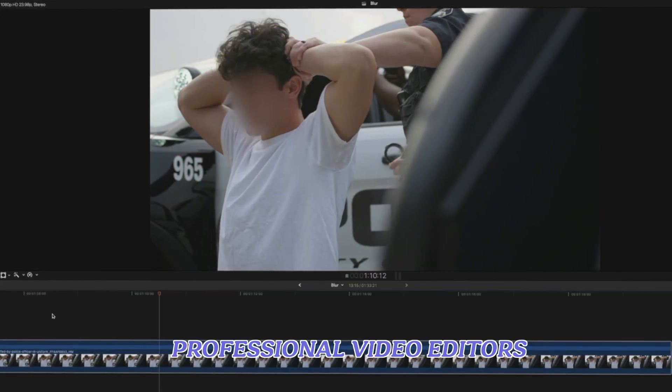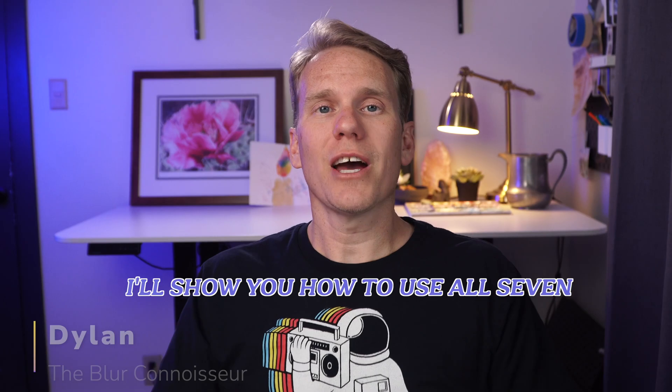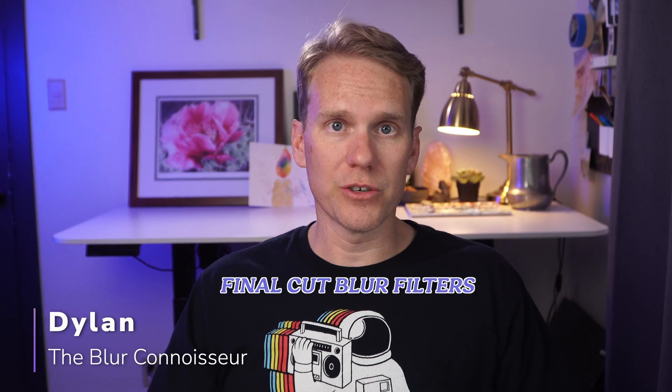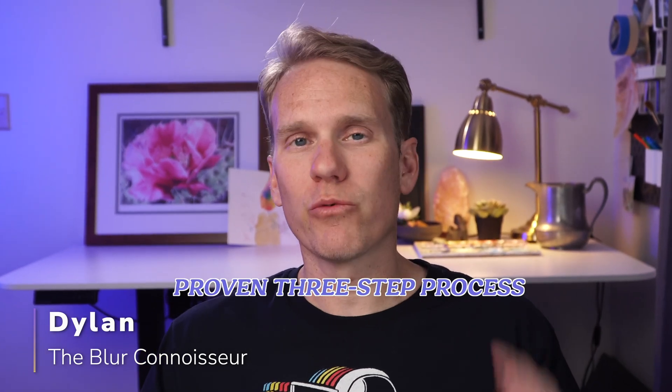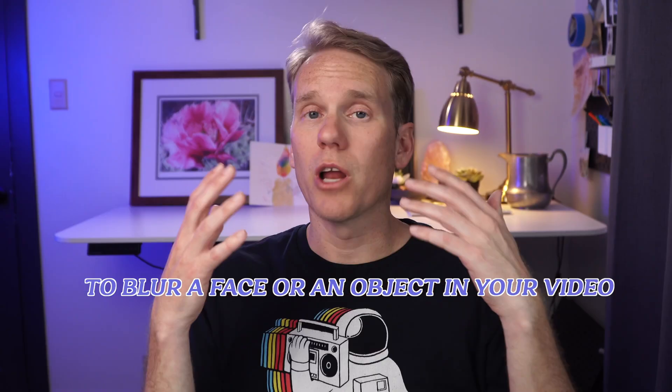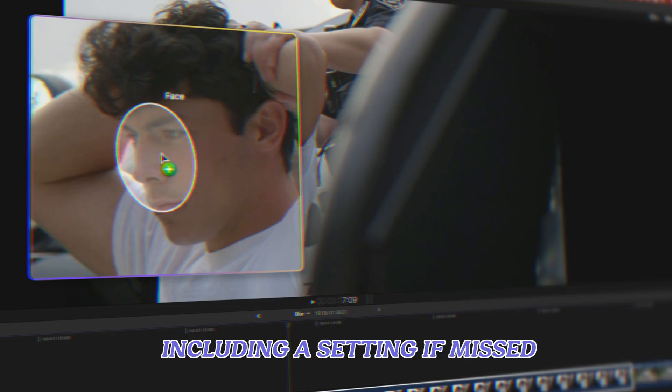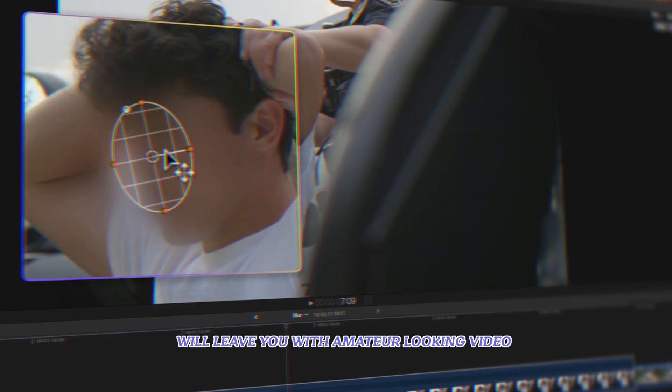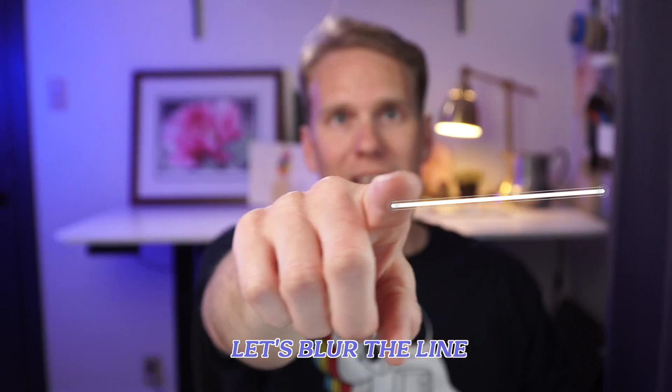This is how professional video editors blur in Final Cut Pro. I'll show you how to use all seven Final Cut Blur filters and at the end I'll show you my proven three-step process to blur a face or an object in your video including a setting if missed will leave you with amateur looking video. Let's blur the line.